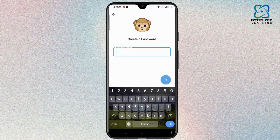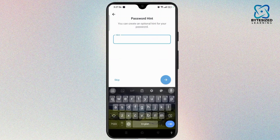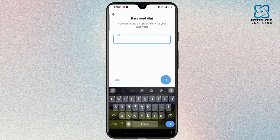Once you have done that, you need to re-enter the password again and select the arrow icon again. If you wish to create an optional hint for your password, you can select a hint as well, otherwise select the skip icon.